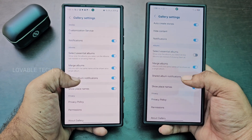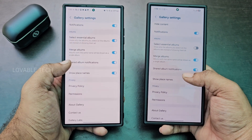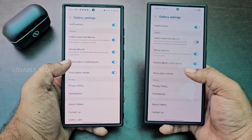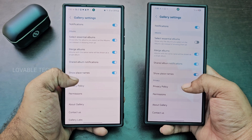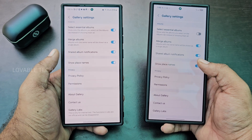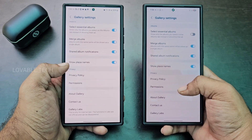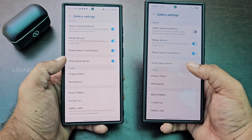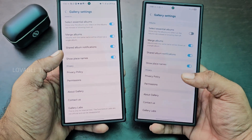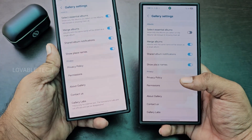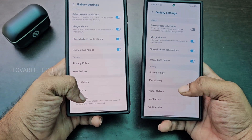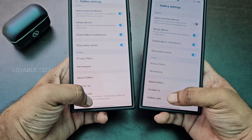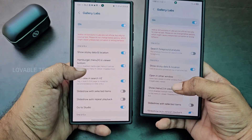In Albums, we have the same kind of settings — place names and everything else. And in Gallery Labs, there are new options enabled in One UI 7.